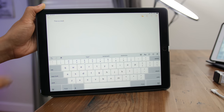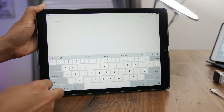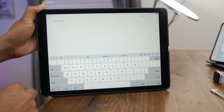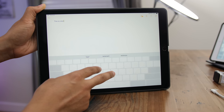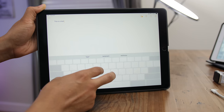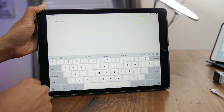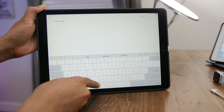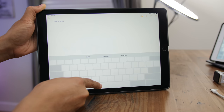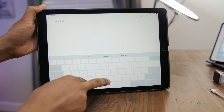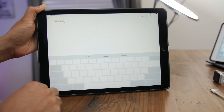With iOS 12, even if you don't have a 3D Touch-enabled device, you can now invoke trackpad mode simply by tapping and holding on the space bar. On the iPad, the two-finger swipe still works, but tapping and holding on the space bar also invokes trackpad mode — very handy for devices without 3D Touch.